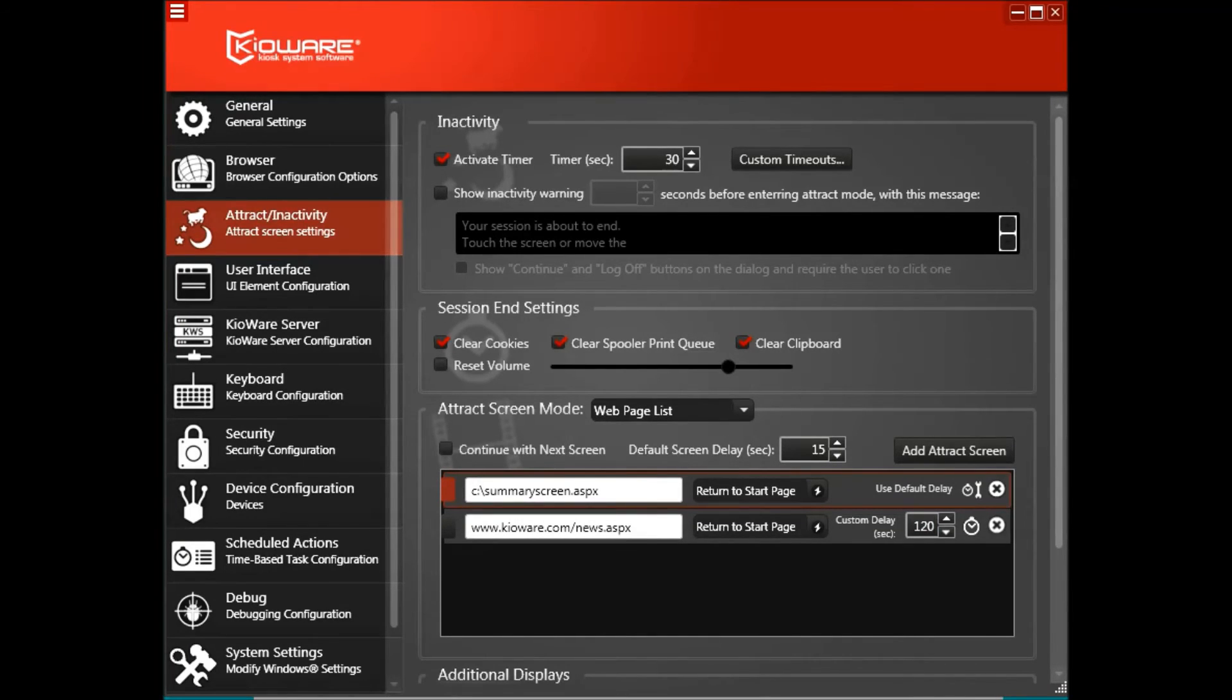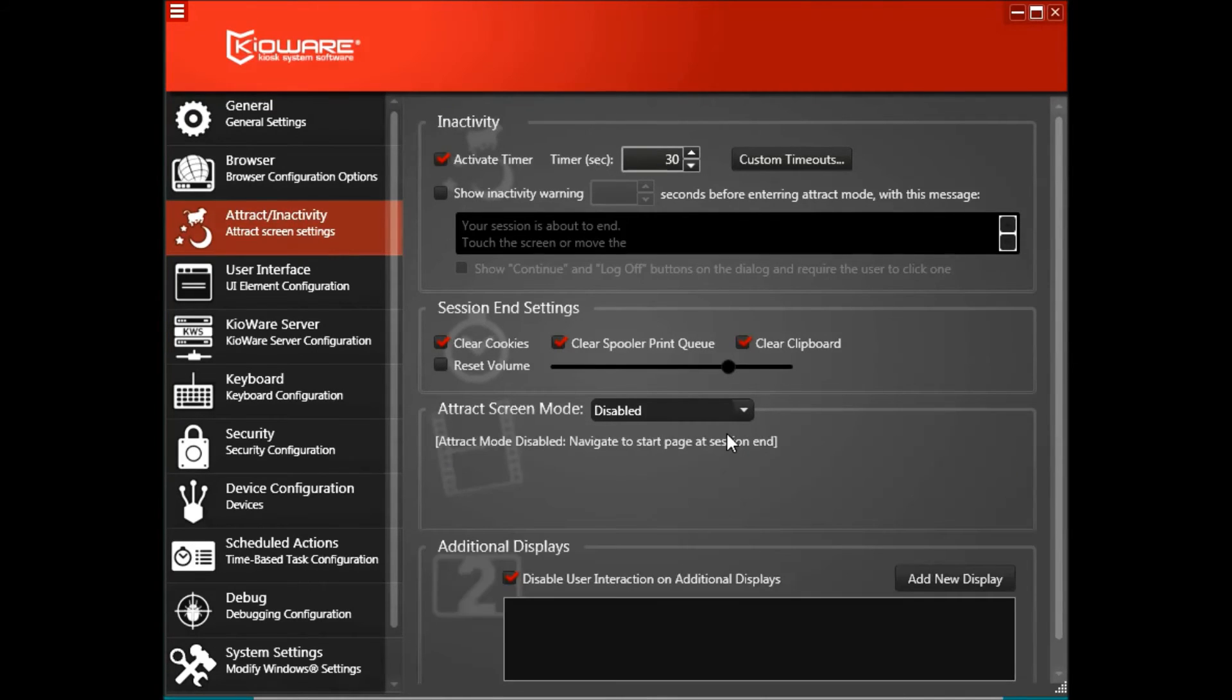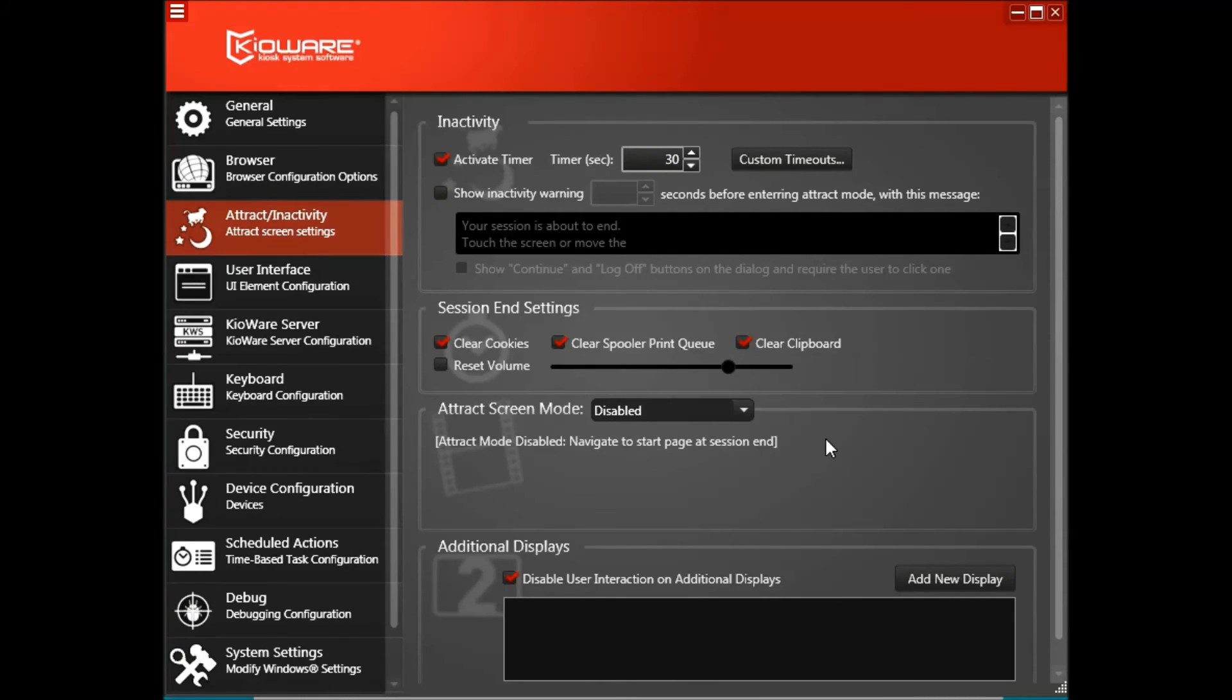The final attract screen mode is disabled, which means that when the kiosk user's session ends, KiaWare will simply display your start page again.